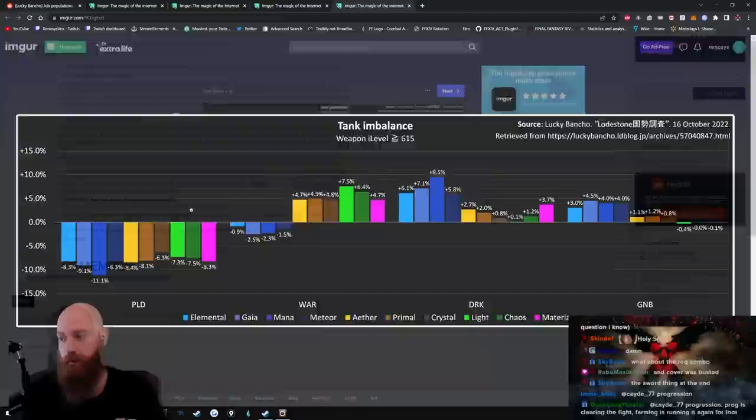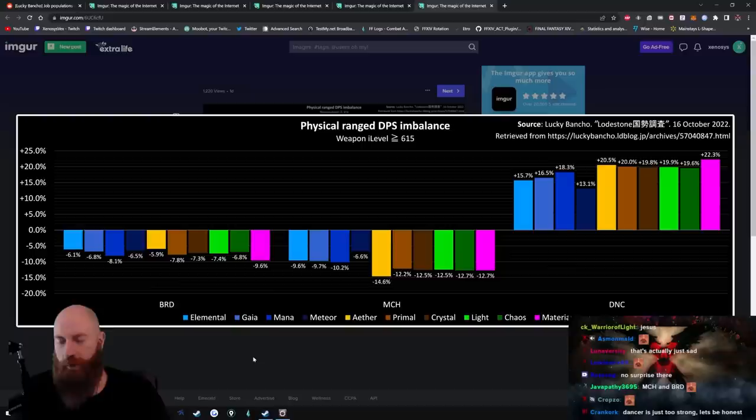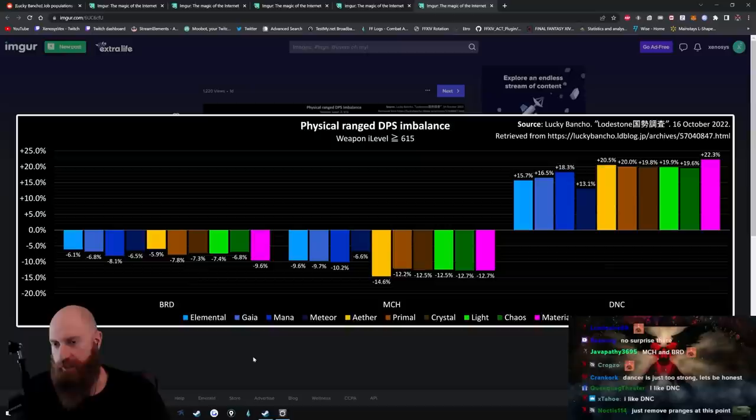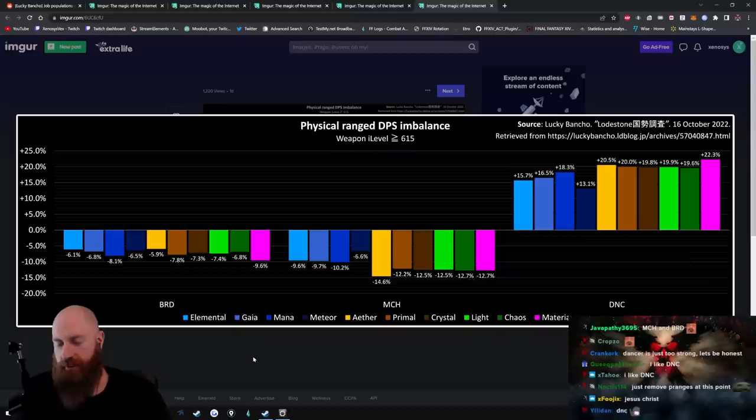Physical ranged. Dude, Dancer just fucks, man. Well, this is the one thing that I've heard from every physical ranged. Now, I don't play physical ranged, so, you know, I just go off of what people tell me.